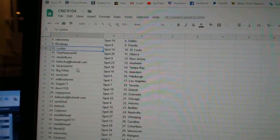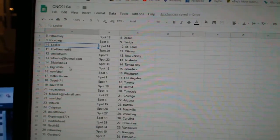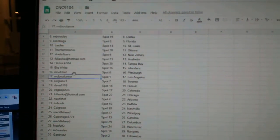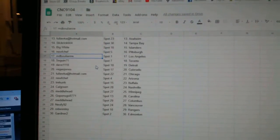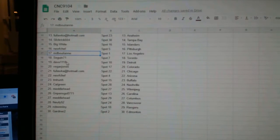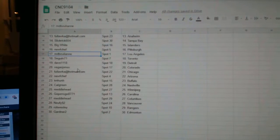Flocka, Anaheim. Slick Rick, Tampa. Big White Islanders. New Chef, Pittsburgh. MD Bullion, LA. Sagan71, Toronto. Dave, Detroit.